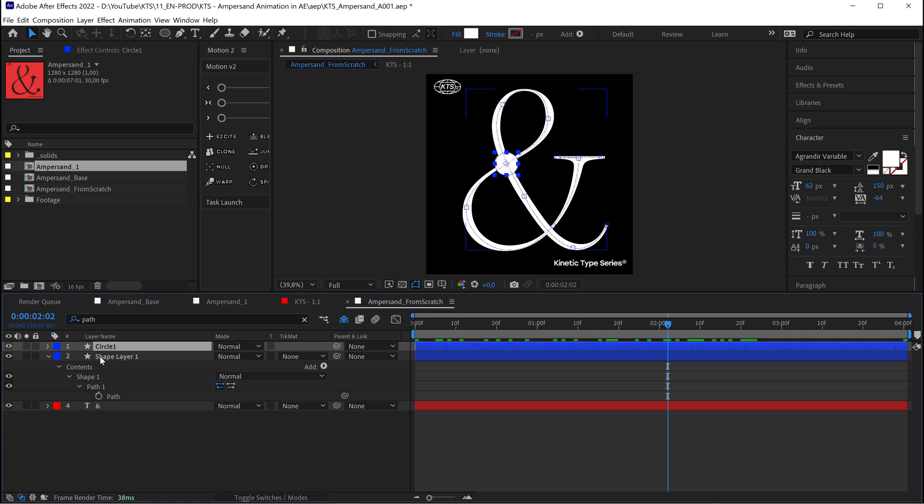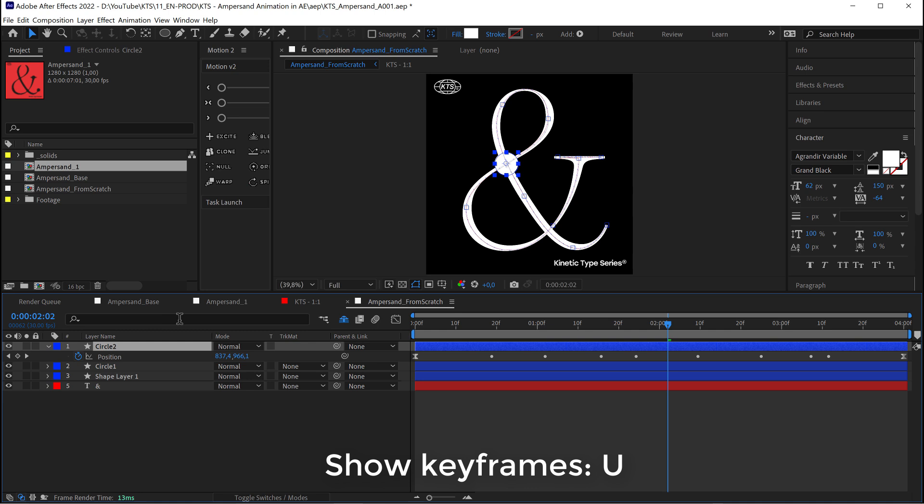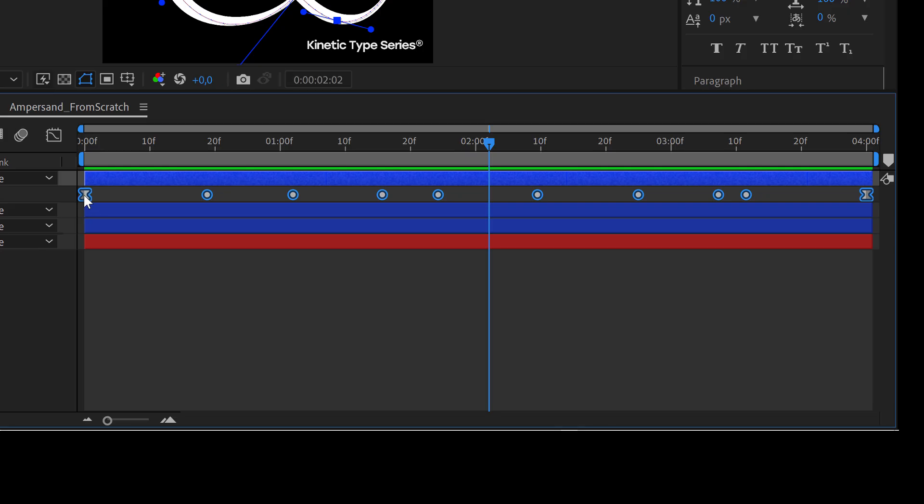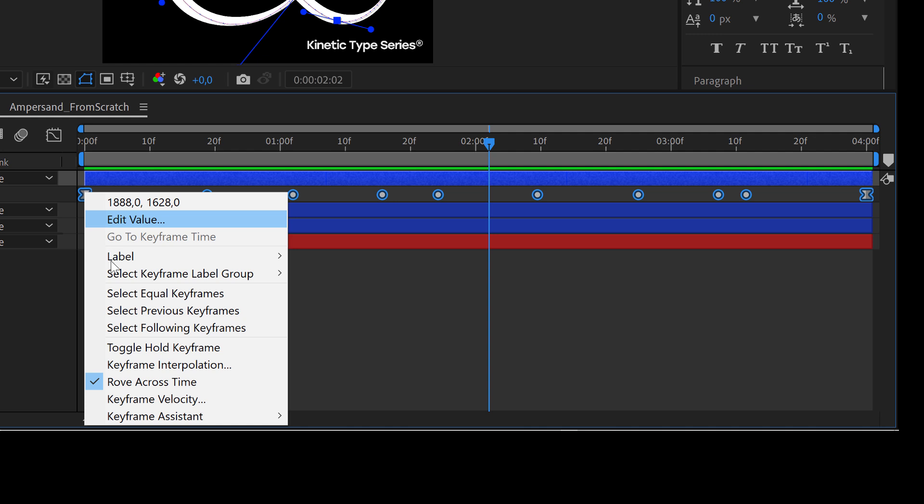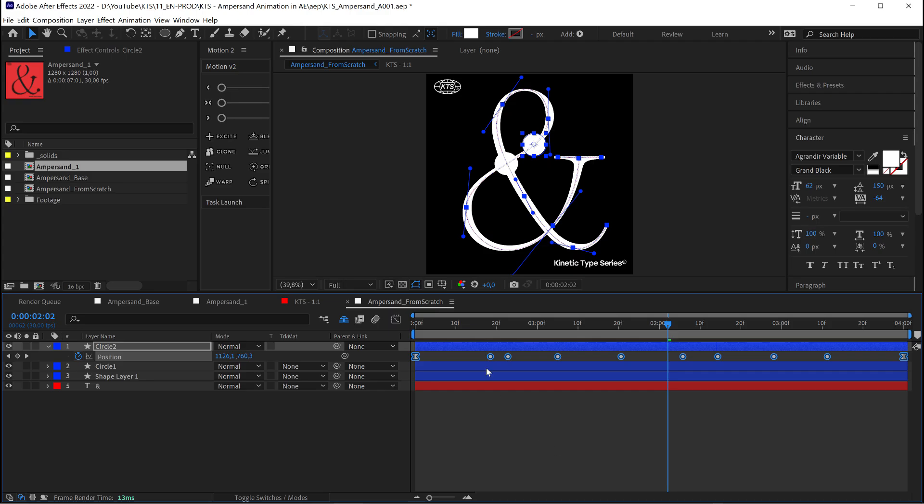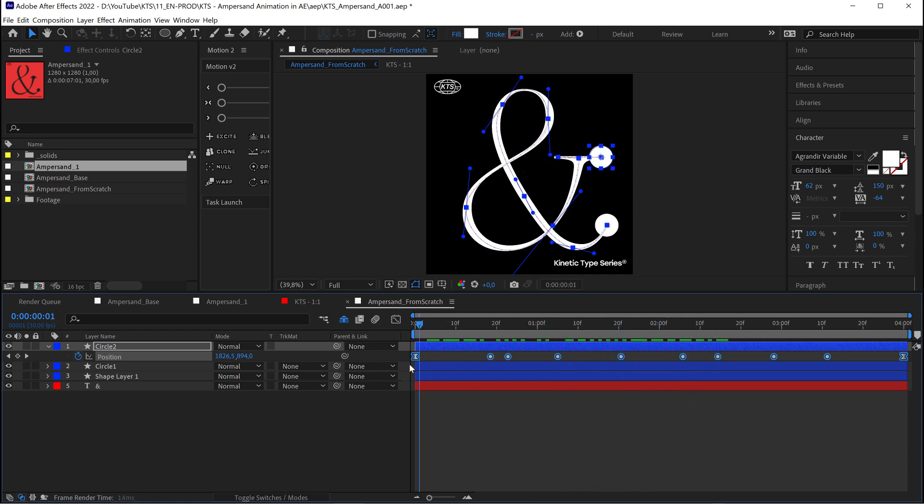So the next thing that I'm going to do is I'm going to duplicate this layer by Control D or Command D on a Mac. I'm going to hit U to show all the keyframes. I'm going to select all the keyframes by clicking on the position. And look at this trick because this is very very helpful. Right click and you go to keyframe assistant. And the option that we are looking for is time reverse keyframes.